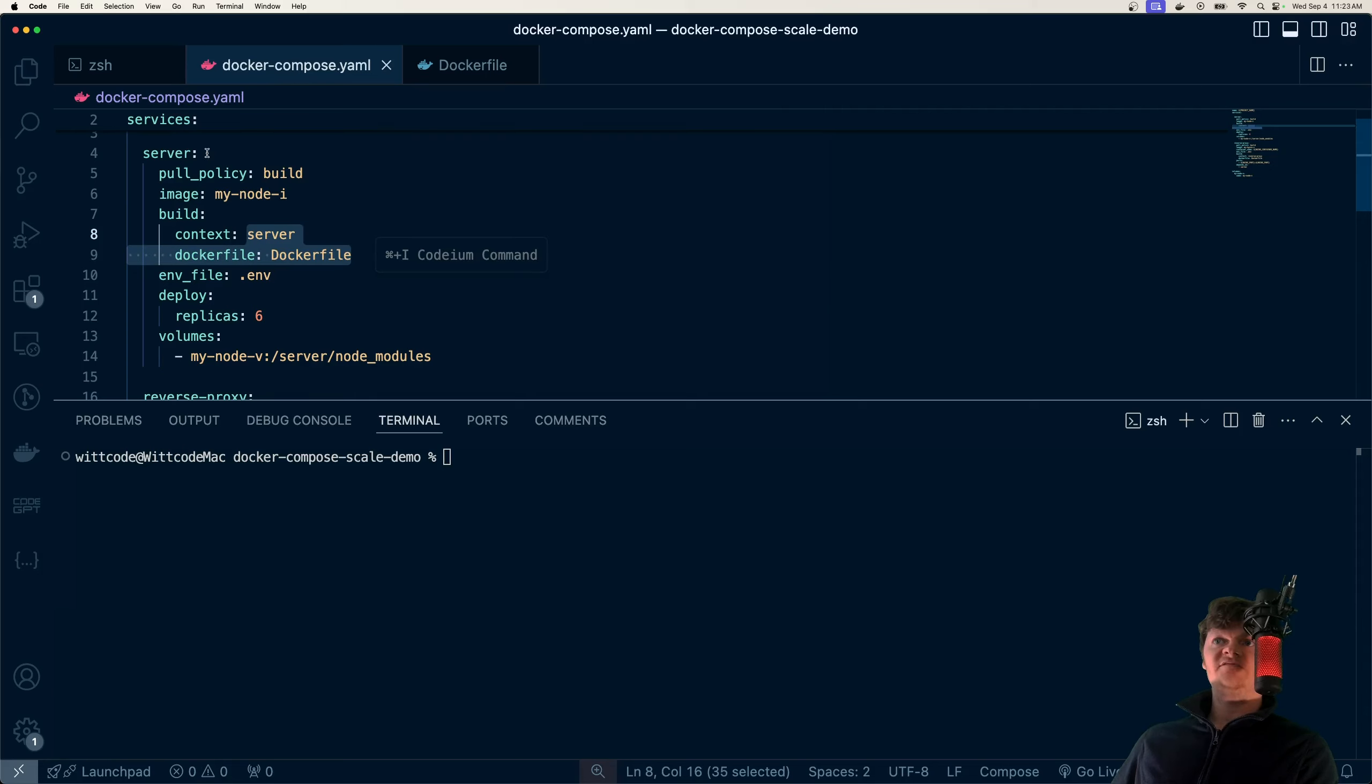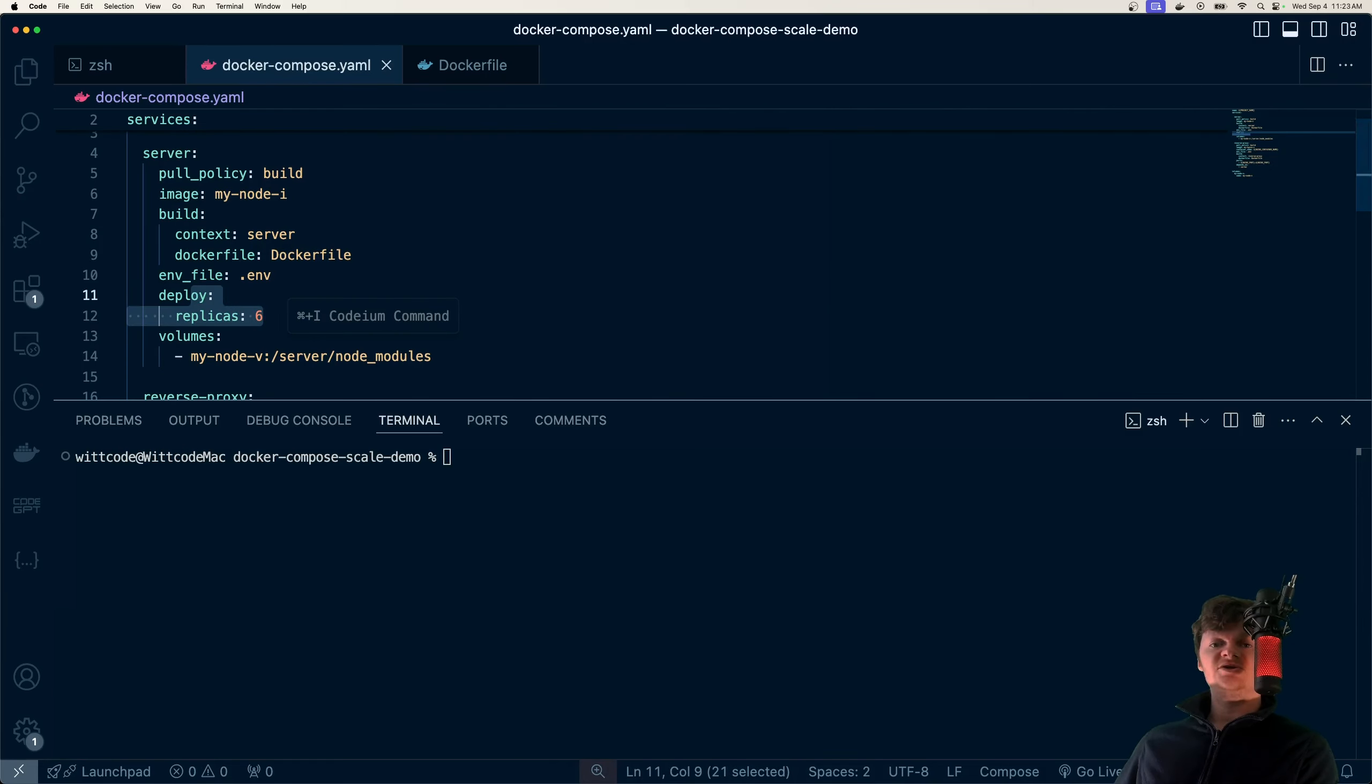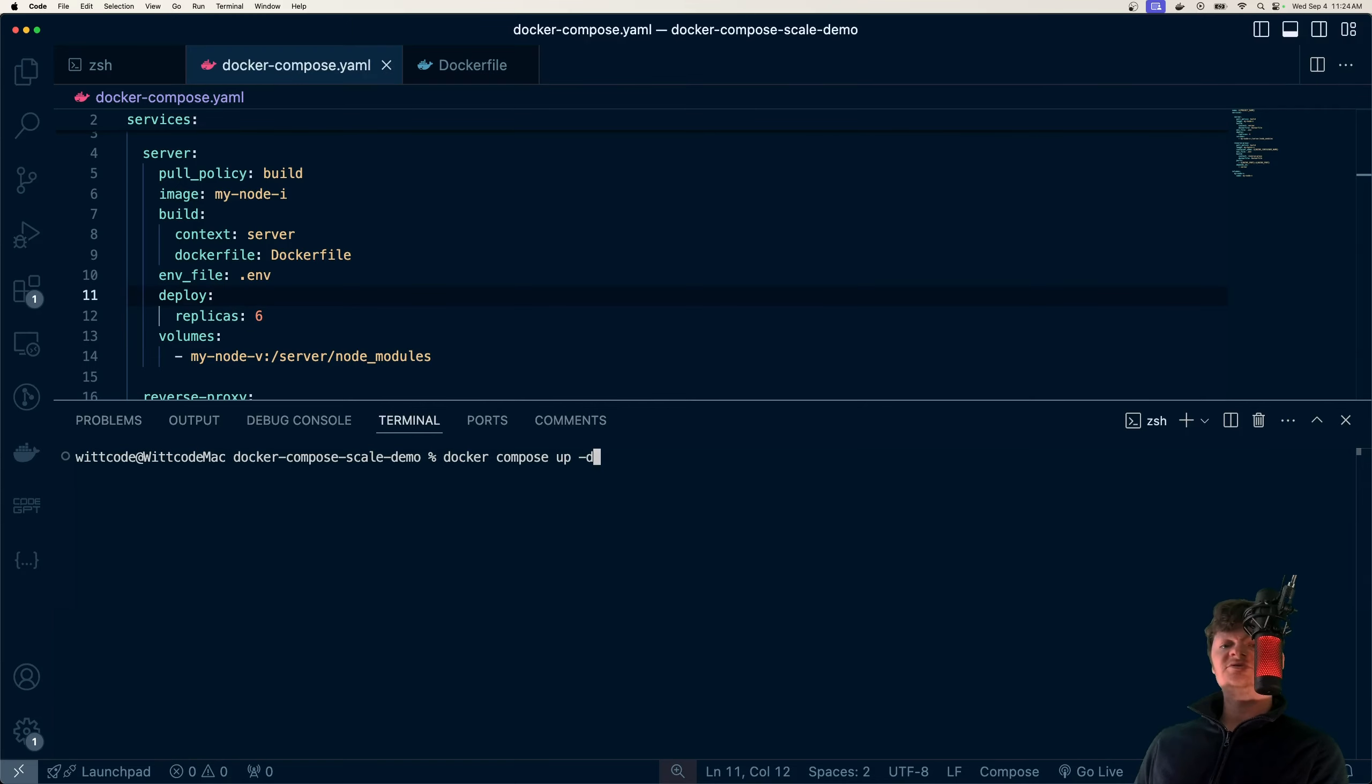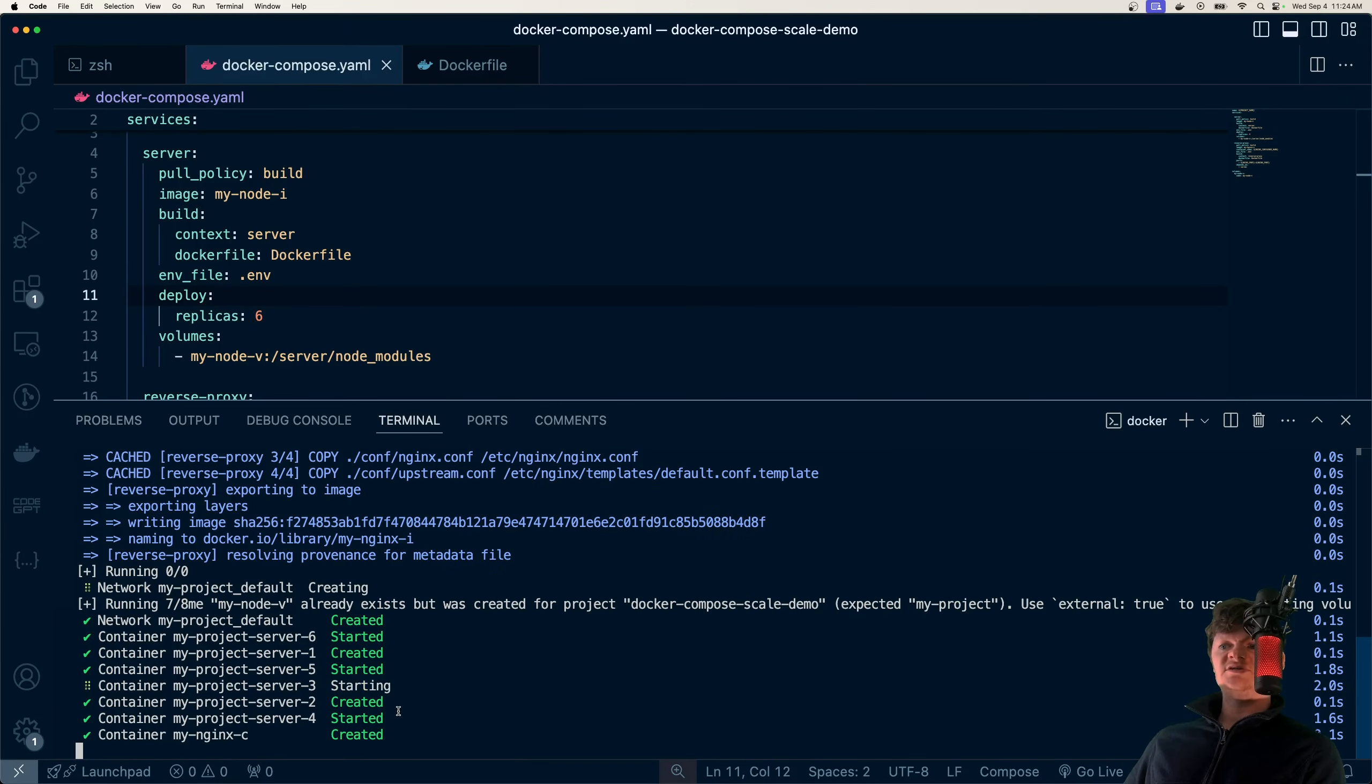This is for one container, but then if we go to our Docker Compose file, which uses this Dockerfile, we have this server service, and it deploys six replicas of these node containers.